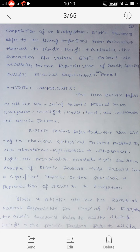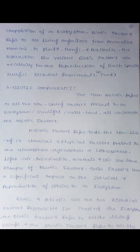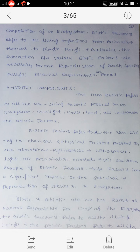Biotic factors refer to all living organisms, from animals and humans to plants, fungi, and bacteria. The interaction between various biotic factors is necessary for the reproduction of each species and for fulfilling essential requirements such as food.